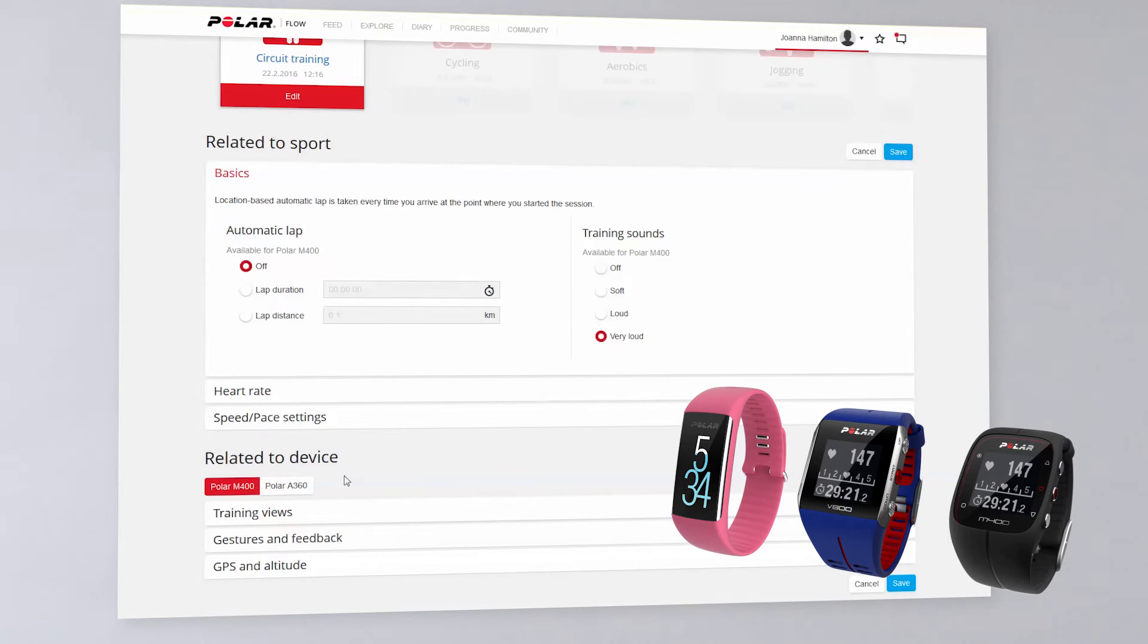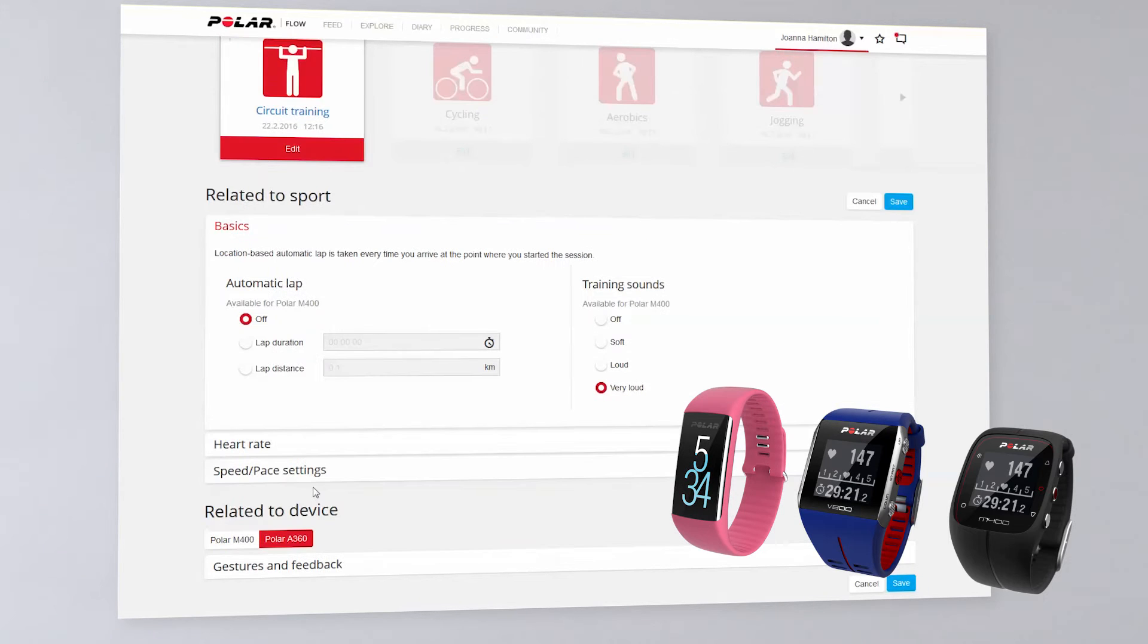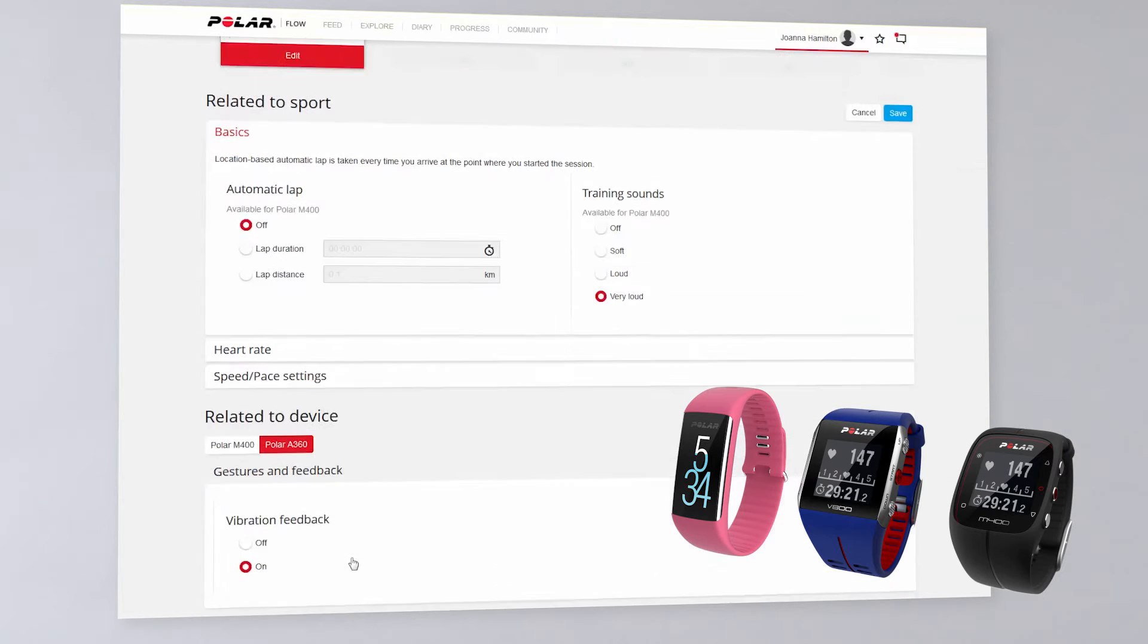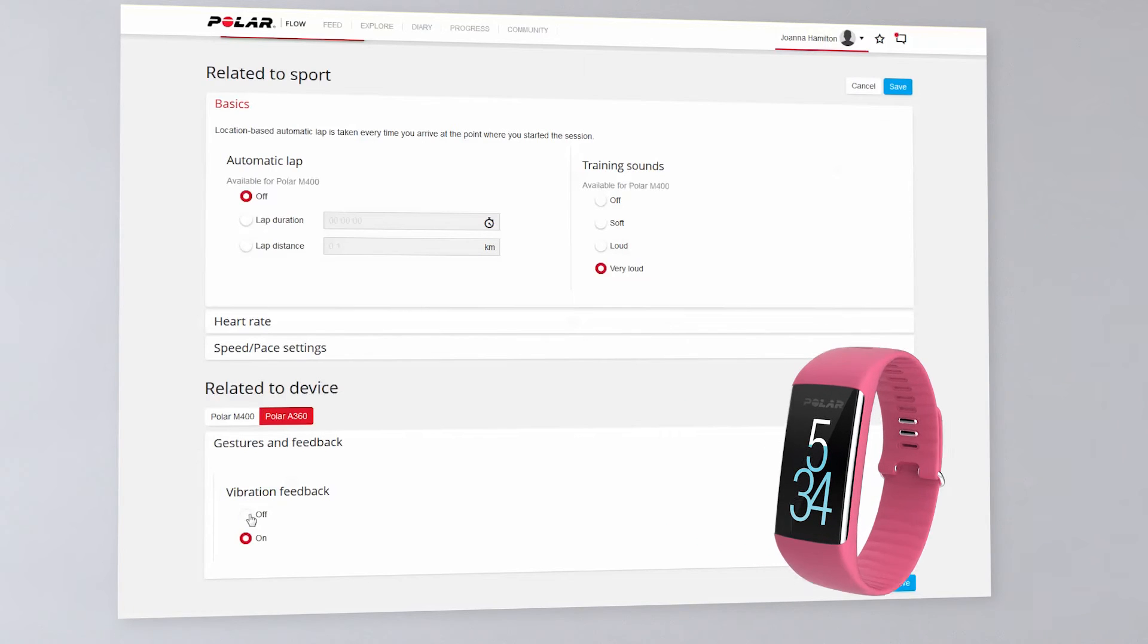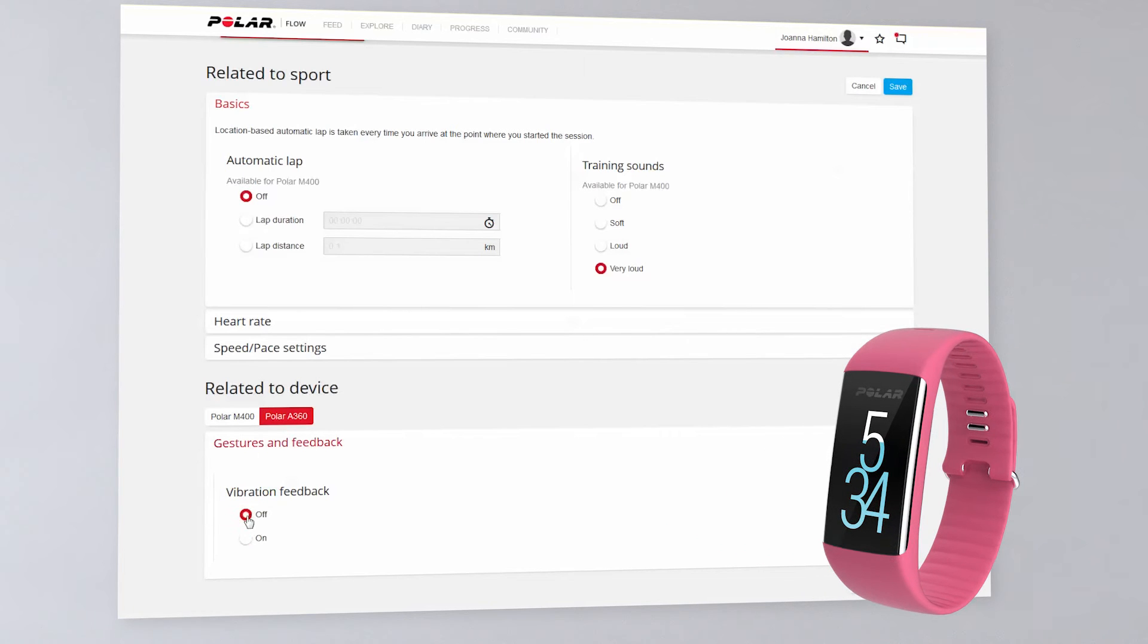The device-specific settings depend on your devices and chosen sport. With the A360, you can turn off the vibration feedback.